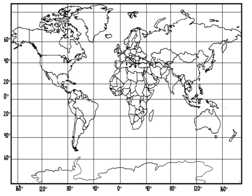Lines of longitude run north to south and measure how far east or west we are of the prime meridian. Zero degrees on the prime meridian is right here, and zero degrees along the equator is right here.